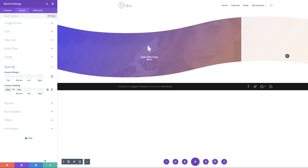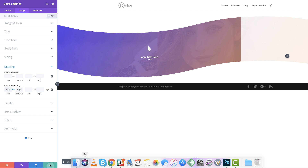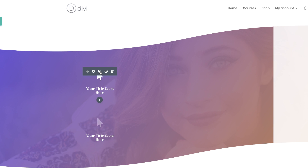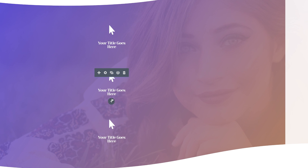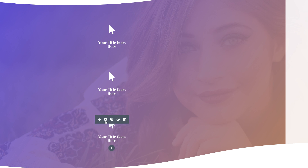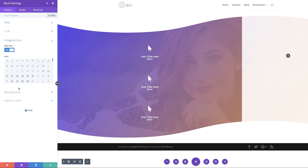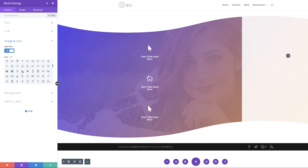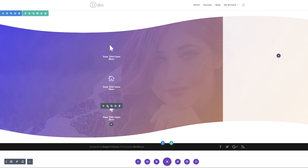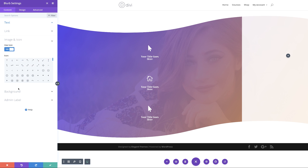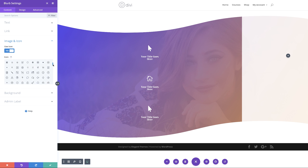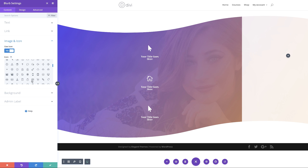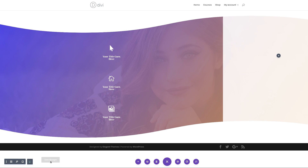Now what we need to do is clone this blurb module a few times — I'll do that twice. All we have to do now is go in and change these icons. I'll click on image and icon and select a different icon for each. I'll go with some different icons for variety. Then I'm going to go ahead and save.